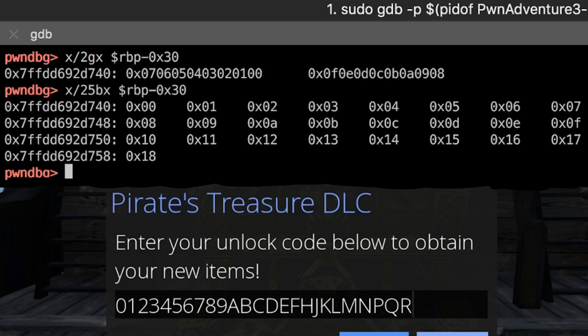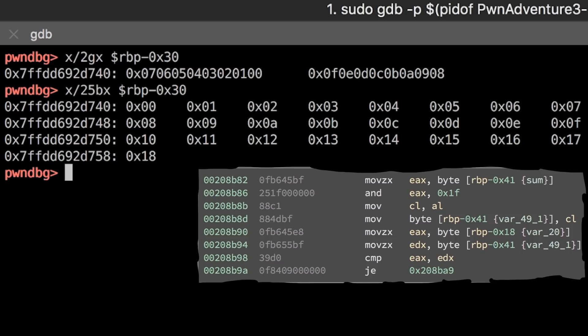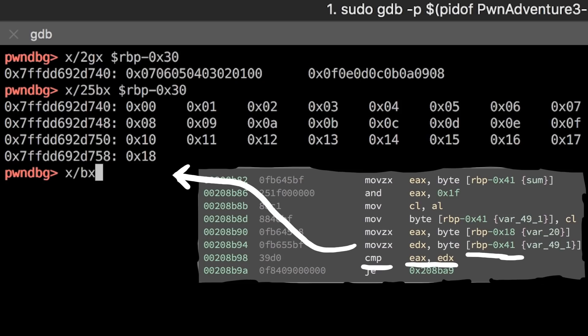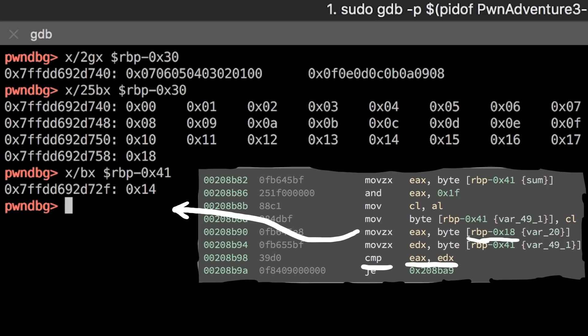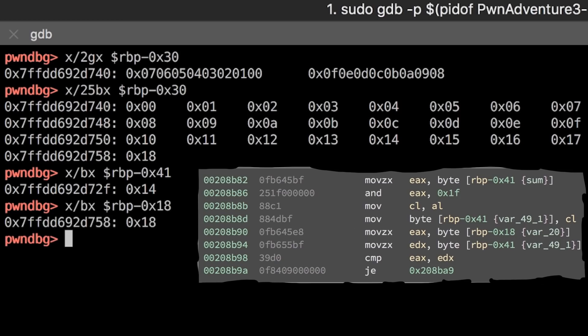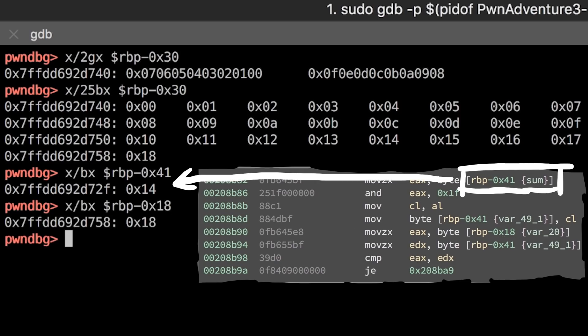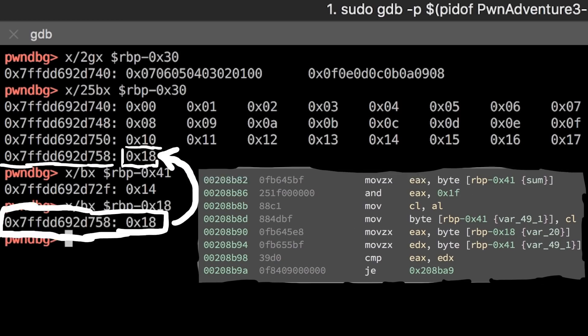So now it's clear what the code does. If we now print the memory location from our two values that are compared, so rbp-hex41 and rbp-hex18, we see that the sum is compared to the last character value. And that's a mismatch. We can also verify that in python.